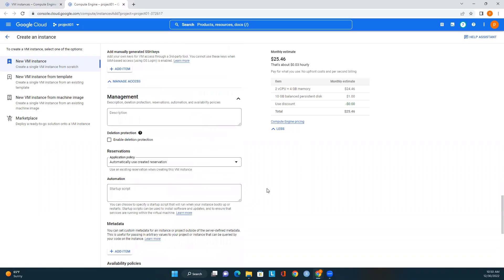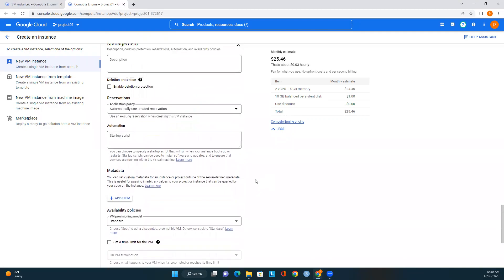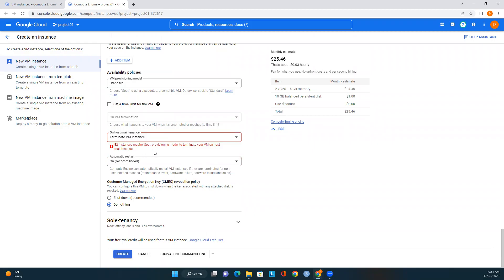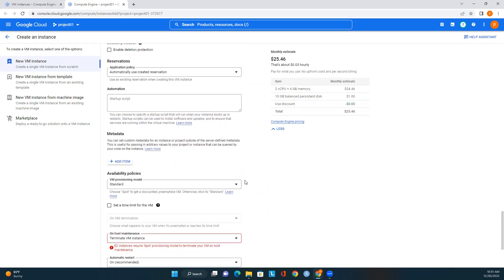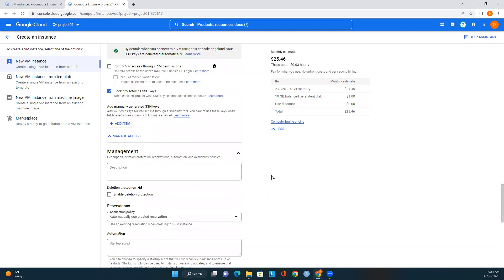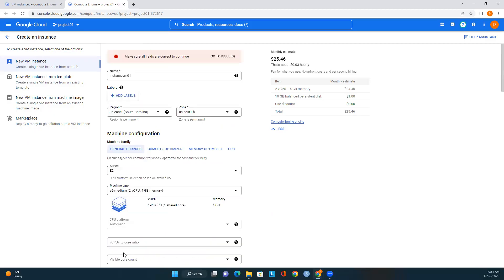Under Management, we have Reservations and also Deletion Protection — if you want to protect this VM so no one can delete it, enable deletion protection. Similarly, as we saw in earlier modules with Cloud SQL, you can enable this so no one can delete the instance unless the option is disabled. For E2 instances, there is a note about spot provisioning, but we'll keep everything default. Full tenancy options also look good.